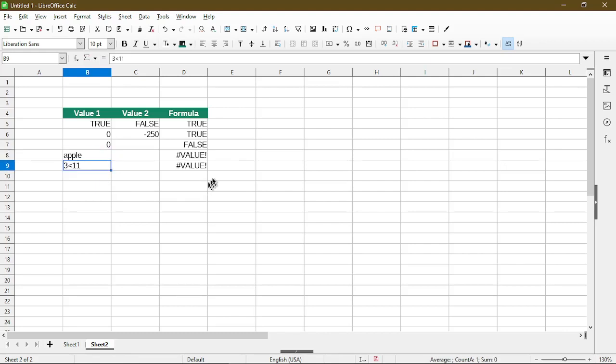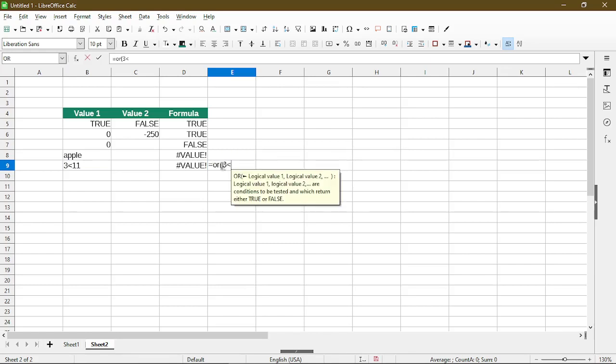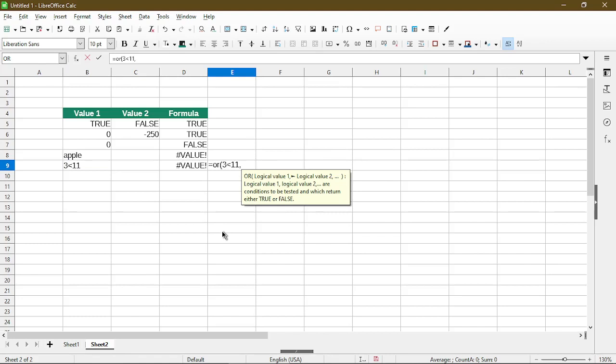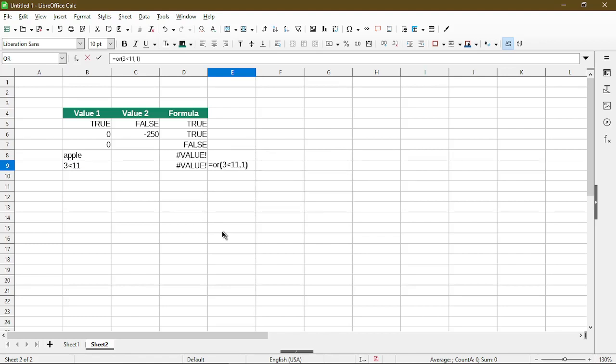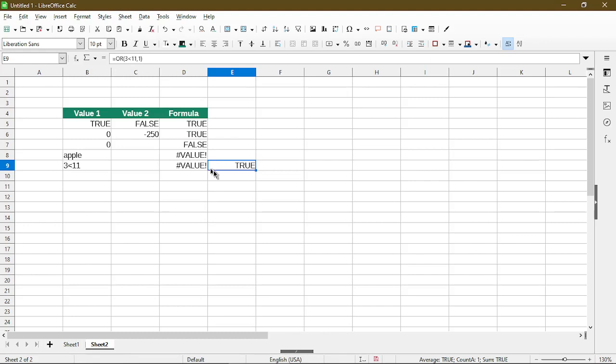But what will work is if I actually type the formula and put in the logical comparison directly within the formula. So here I'll type in one to mean true. So now we see the formula for cell E9. I do have the comparison here as the first value and the second value is one, which is true. And now I get the response of true.